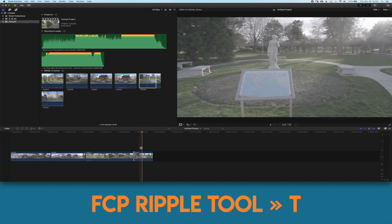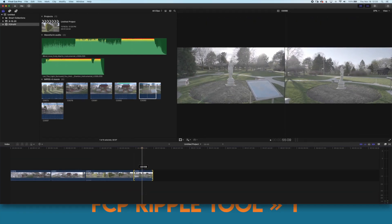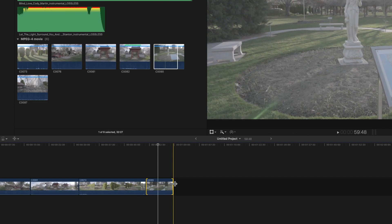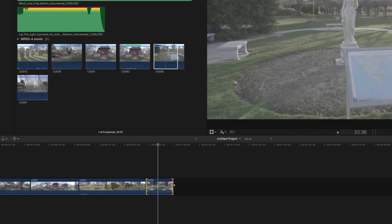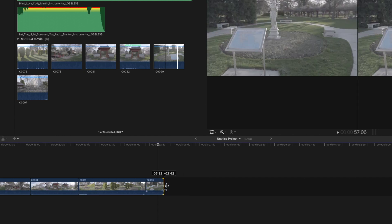A handy feature of the ripple tool in Final Cut Pro is you can still reveal or hide more of the clip by placing the cursor at the edges of the clip.